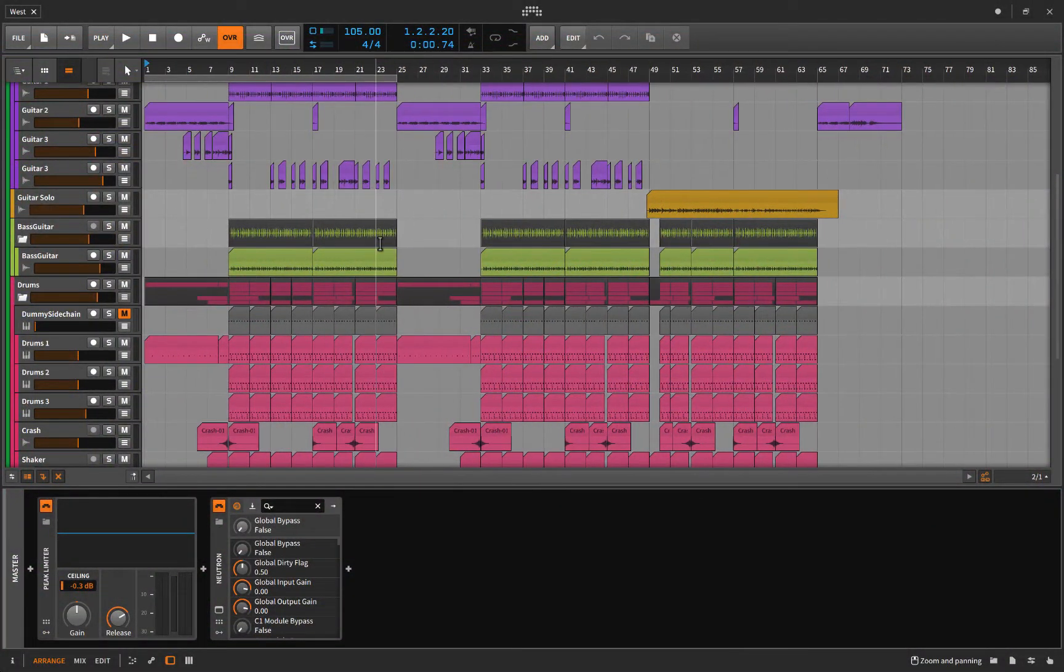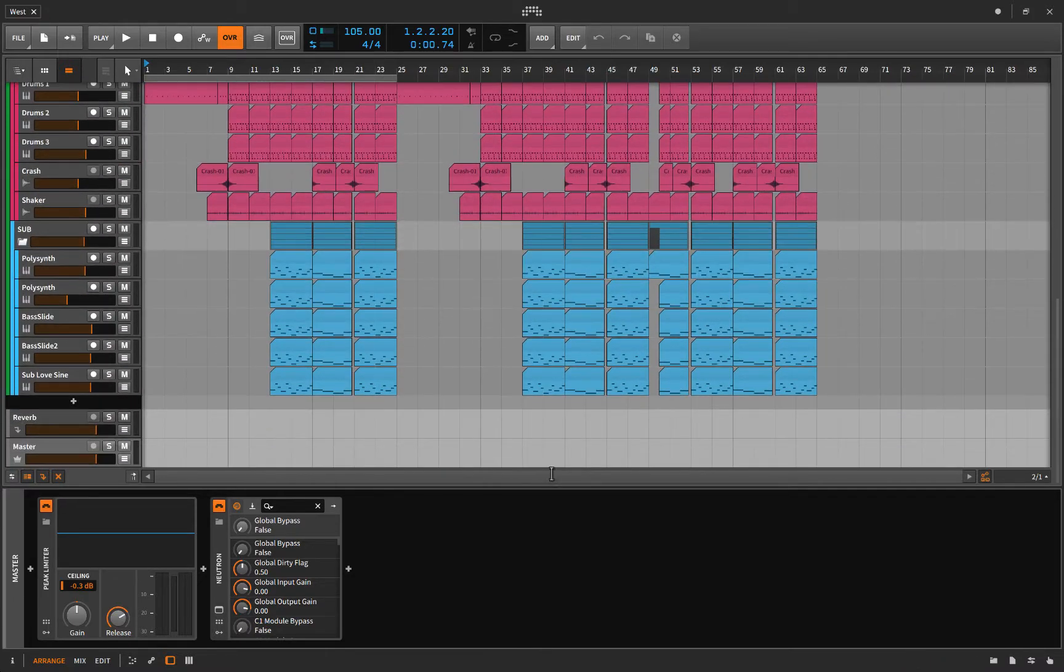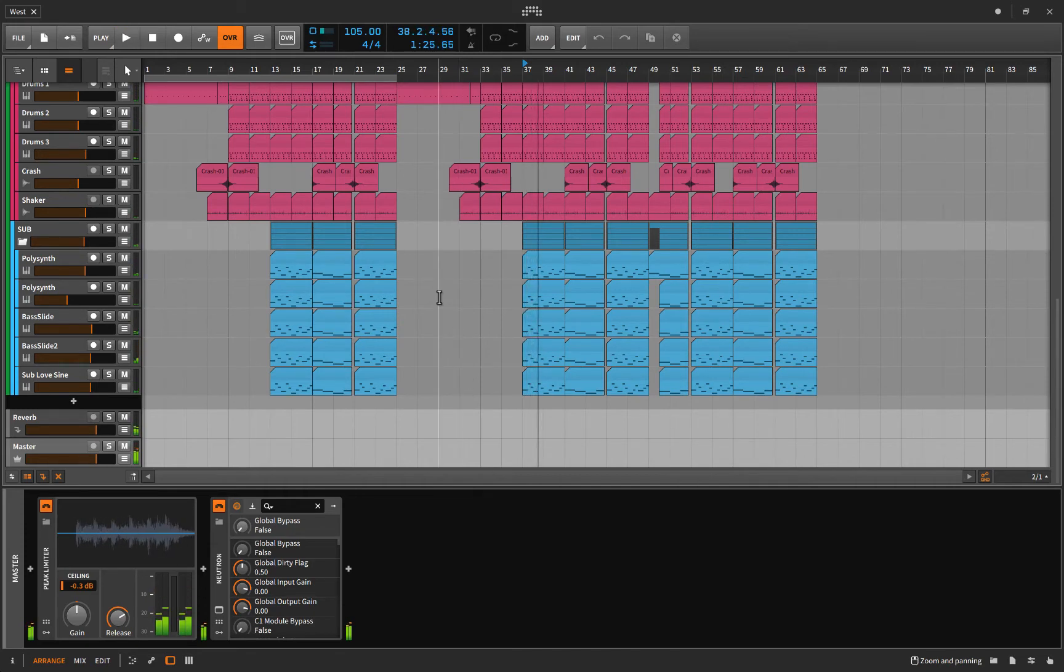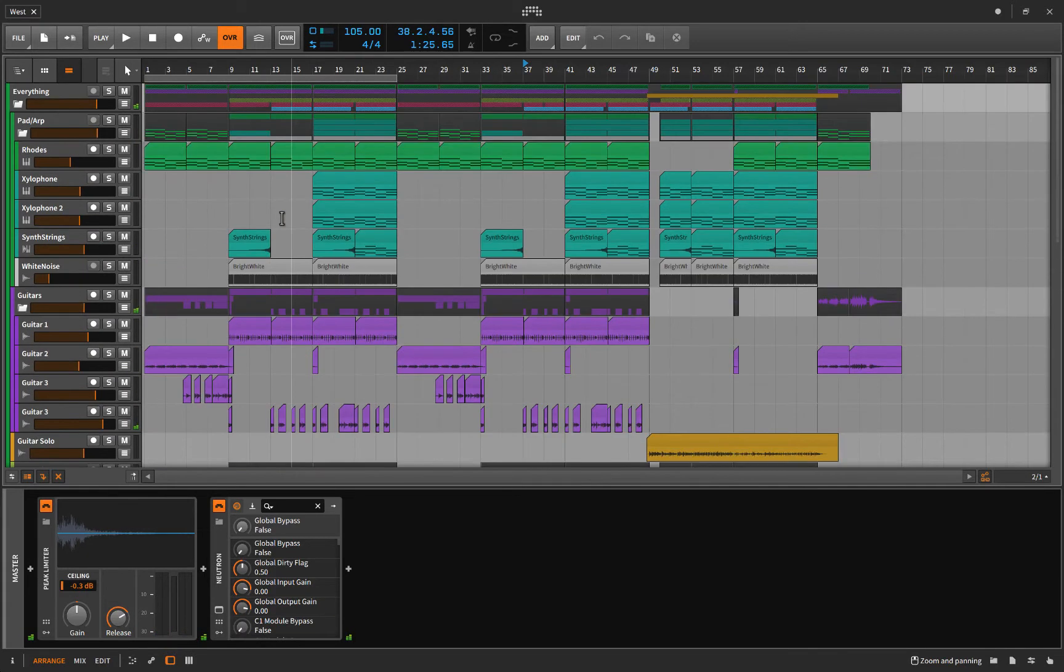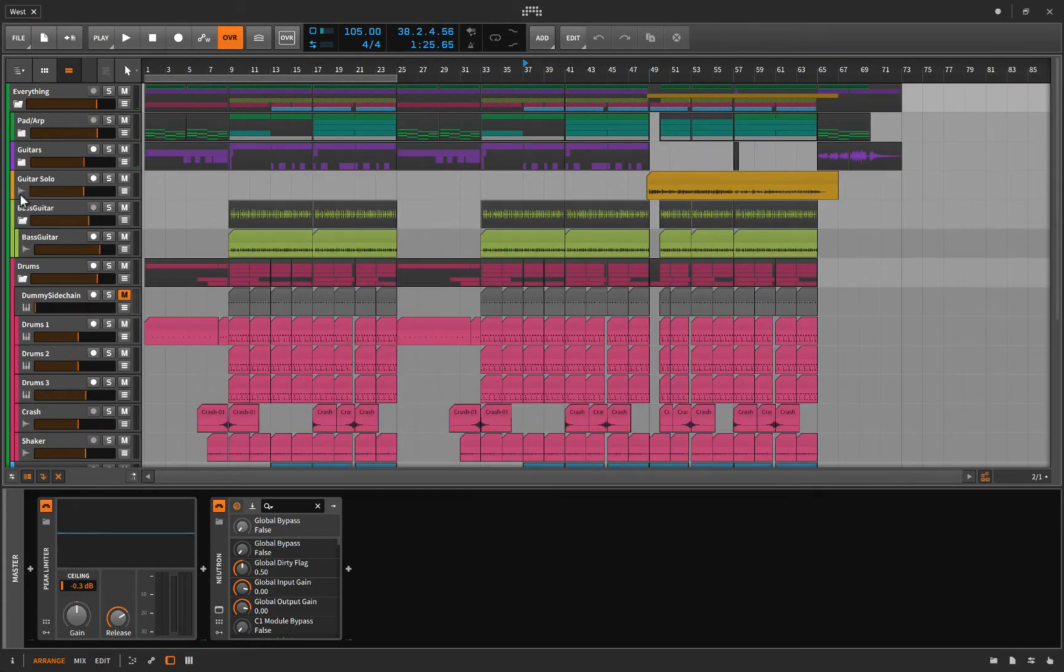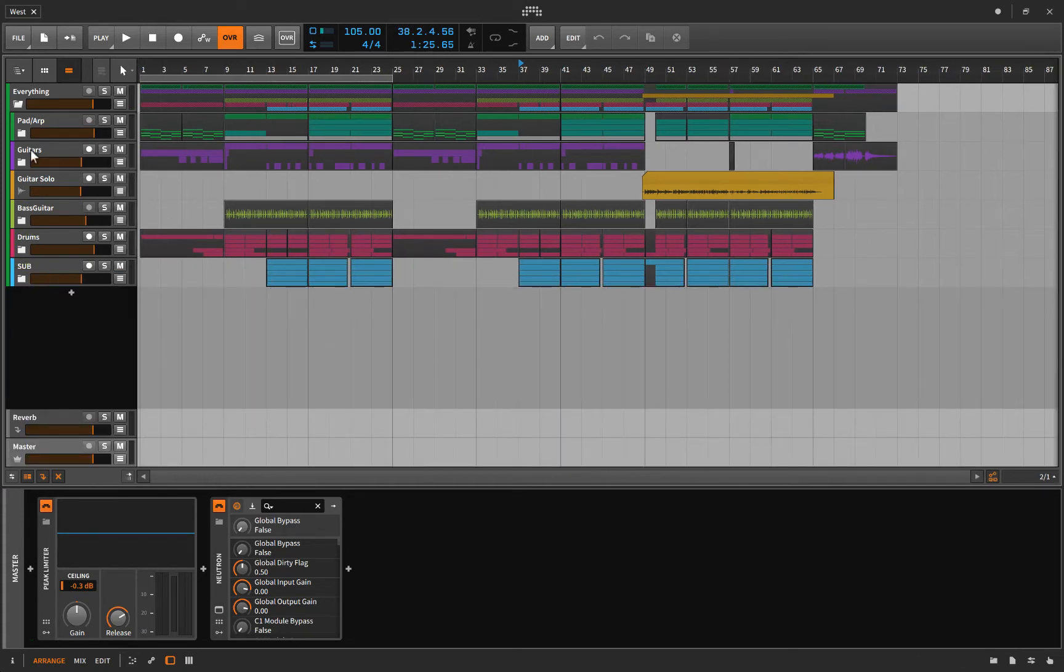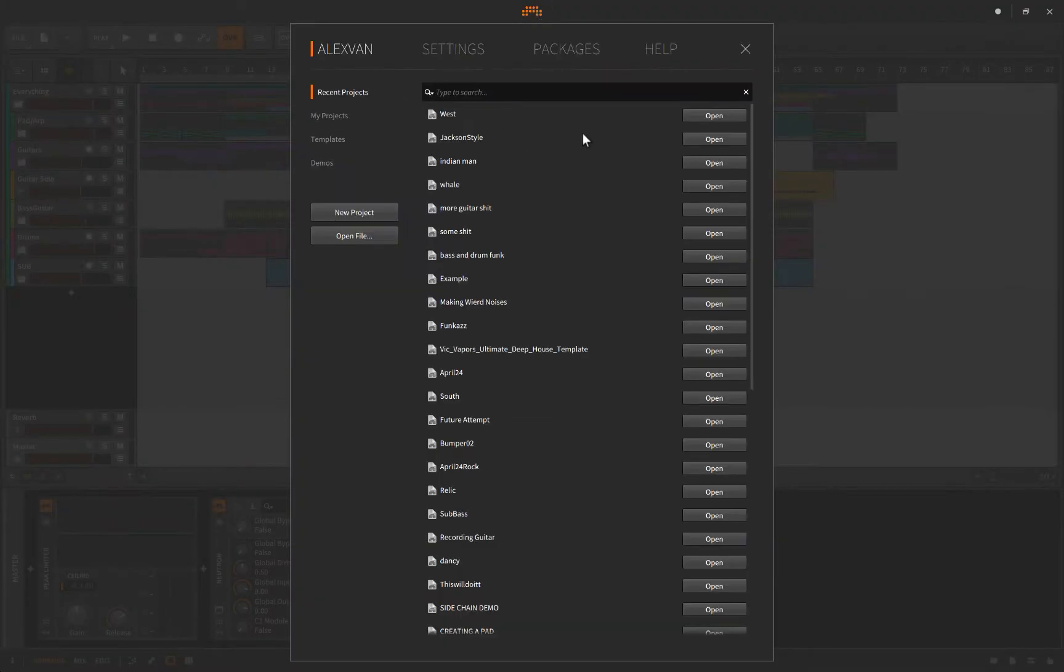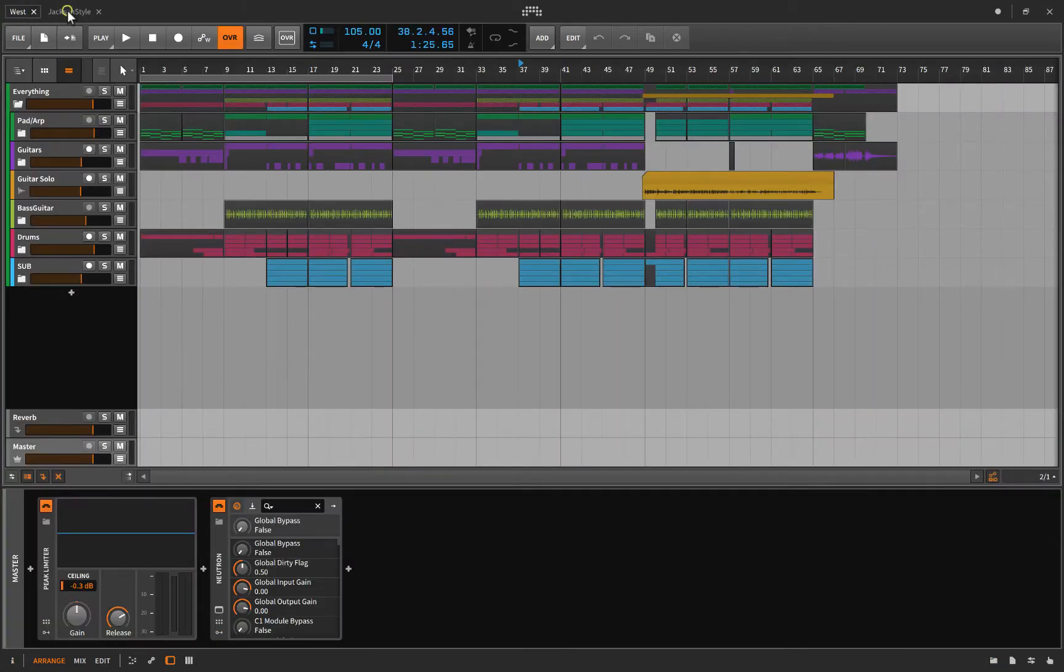So here I have a song open, it's called West. You might recognize the song. So say this is the main functioning song that I want, and I want to bring in a chorus from another project. Let's open Jackson Style. So there's one project and there's the other, just like tabs in your web browser.